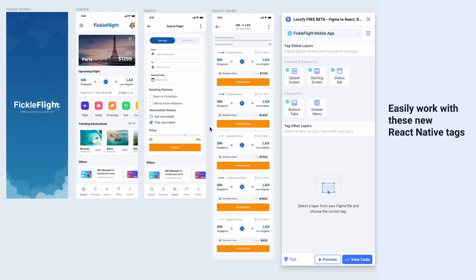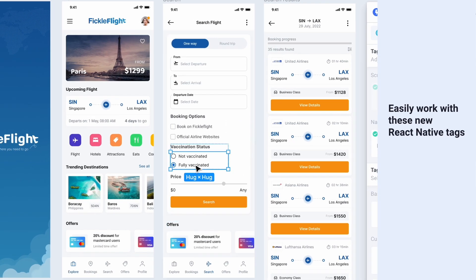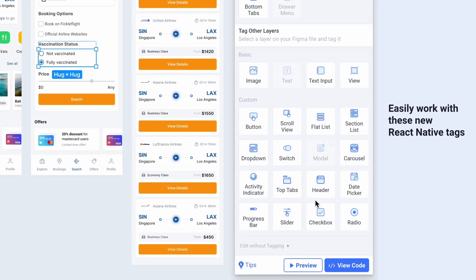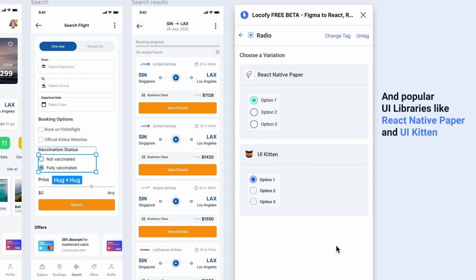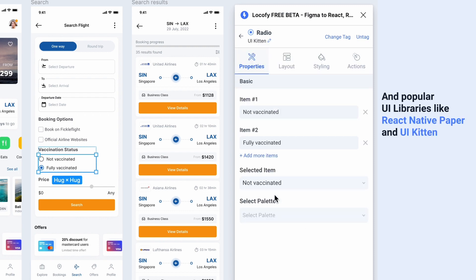Easily work with these new tags by selecting them on your canvas and then selecting the right tag. We're also supporting new UI libraries like React Native Paper, UI Kitten, and more.